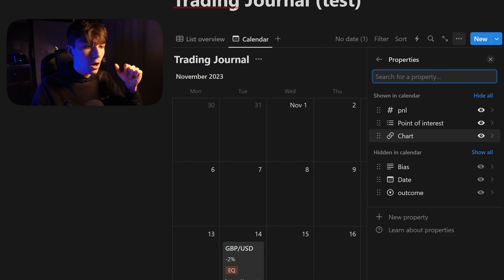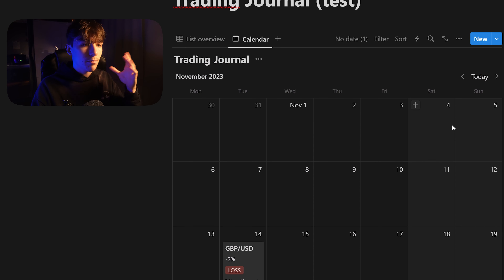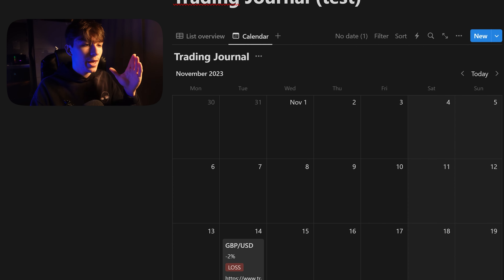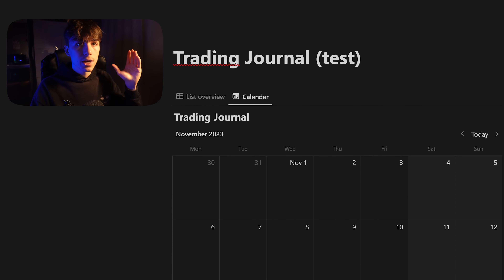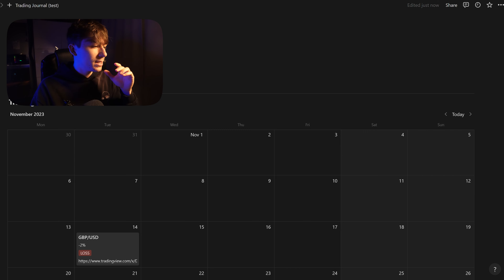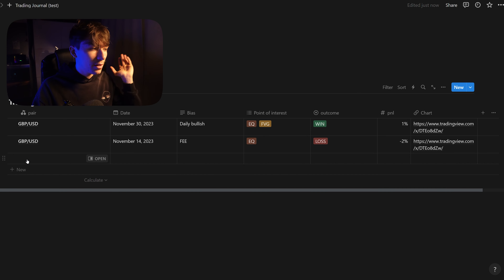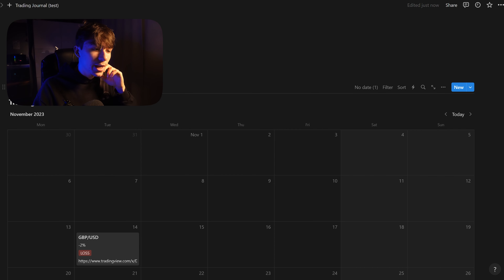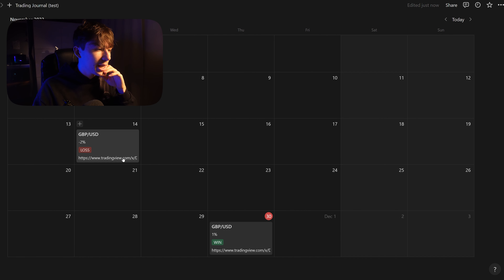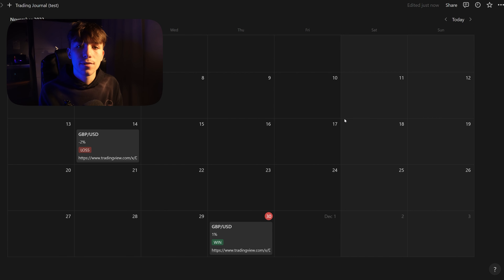You can also toggle properties on and off — for example, remove the point of interest if you don't want it. The calendar may be a bit narrow, but if you want a more stretched-out view, click in the top corner of Notion and toggle 'full width' — this makes it much nicer. Now you can see every trade on the calendar, linked to your database, and clicking the TradingView link opens the chart in a new window.